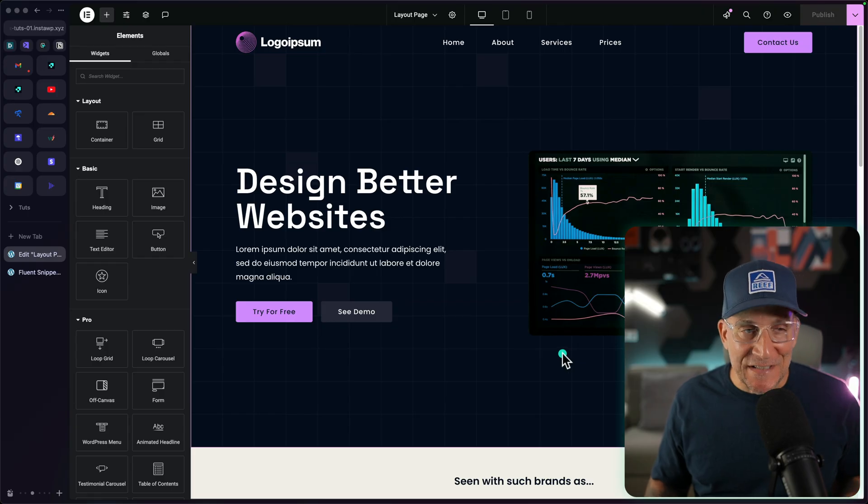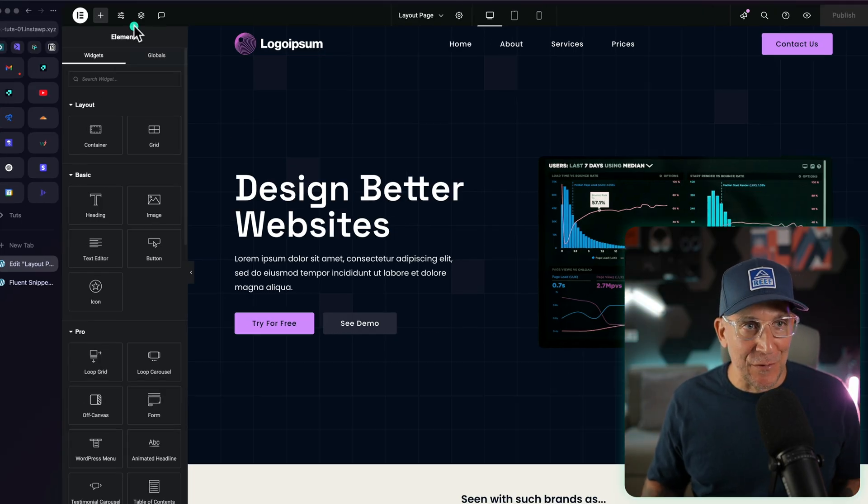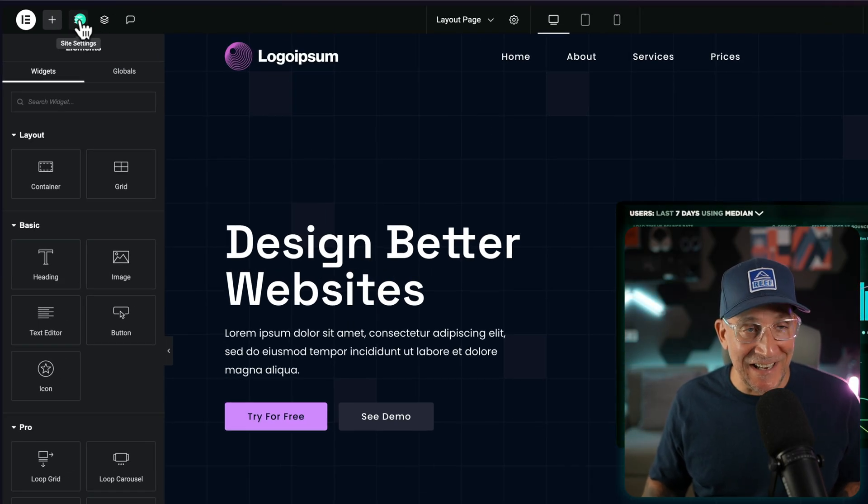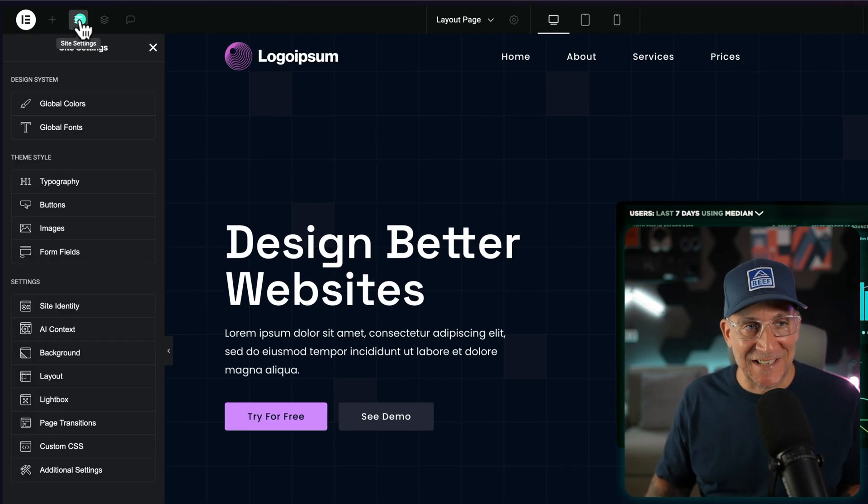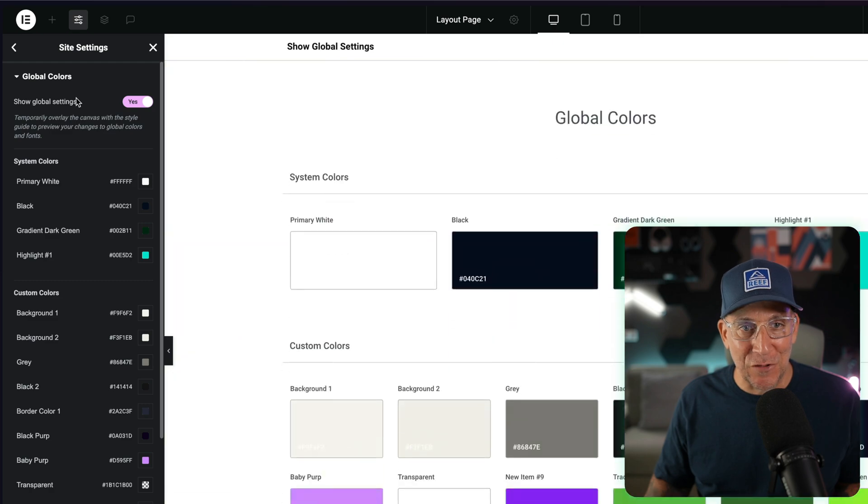After all, they are coming to the new 4.0 editor and if you're using Figma, well Figma uses variables as well. A good first place to see variables in action in Elementor is going to be here in your site settings over in your global colors.